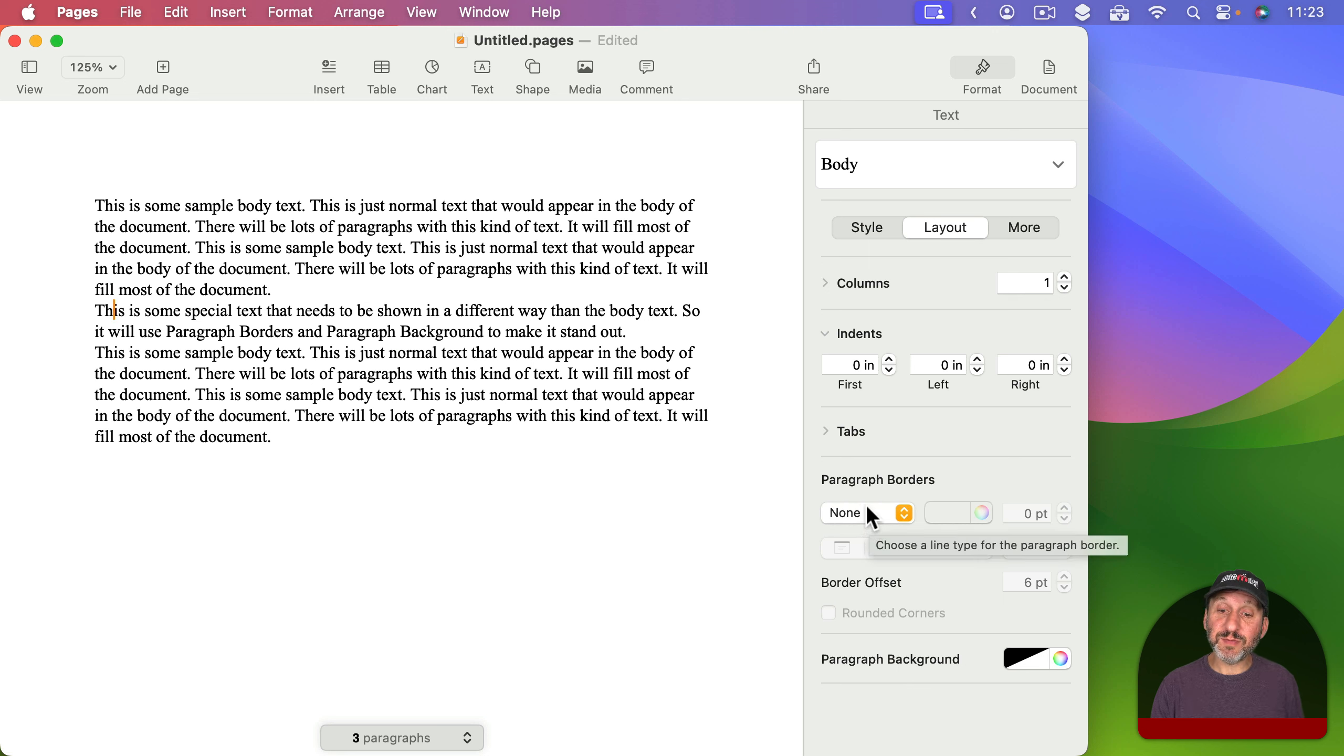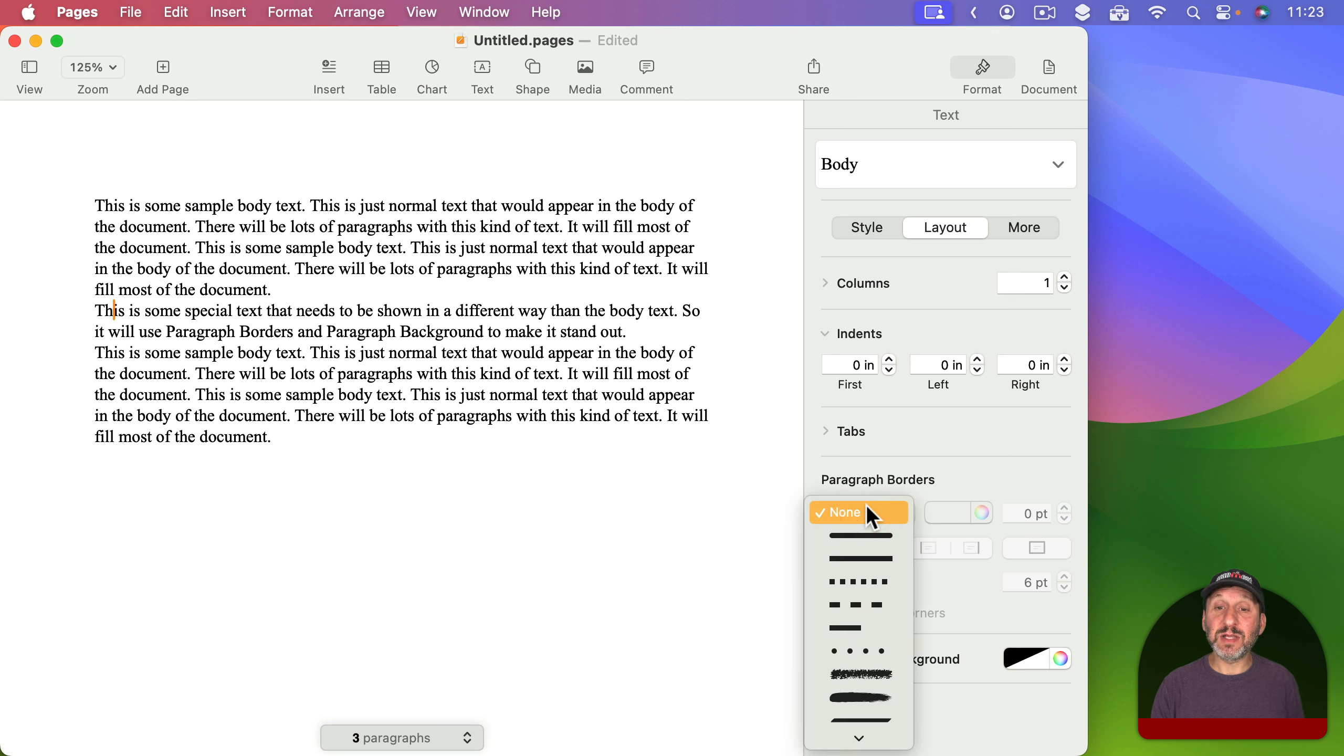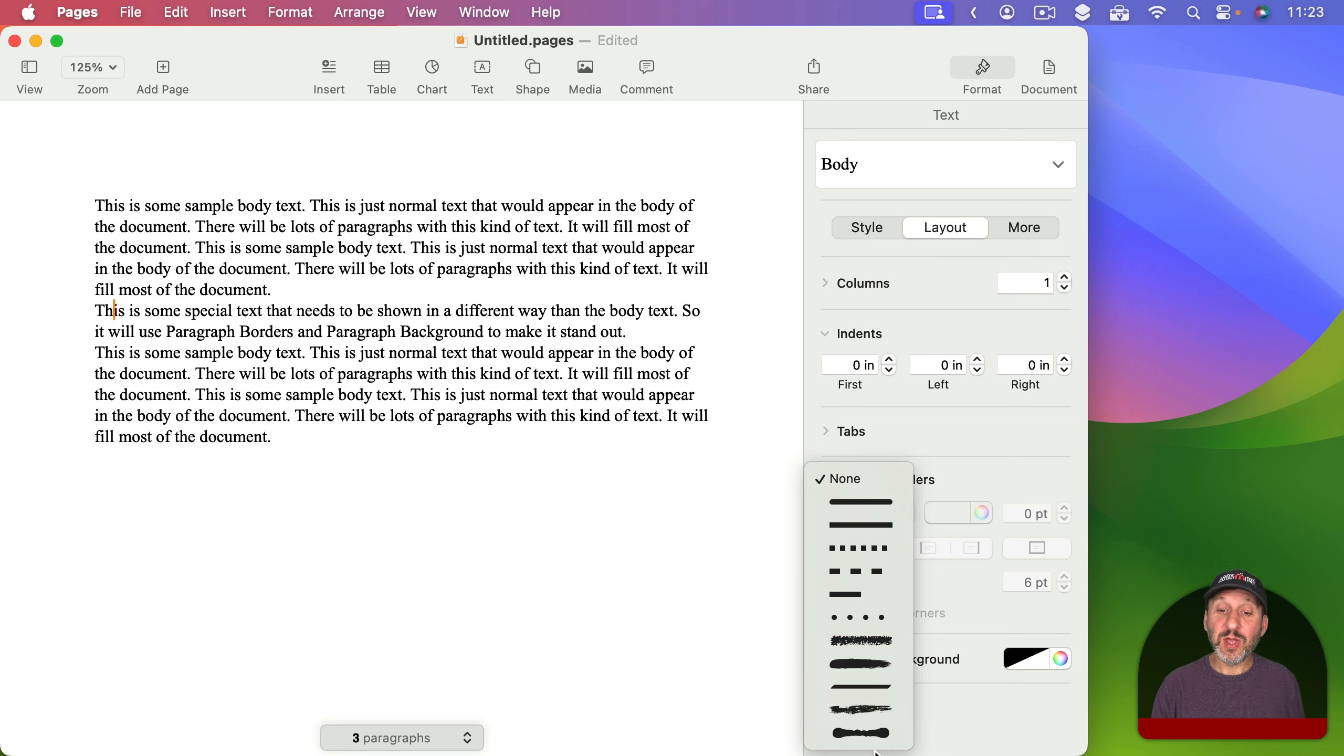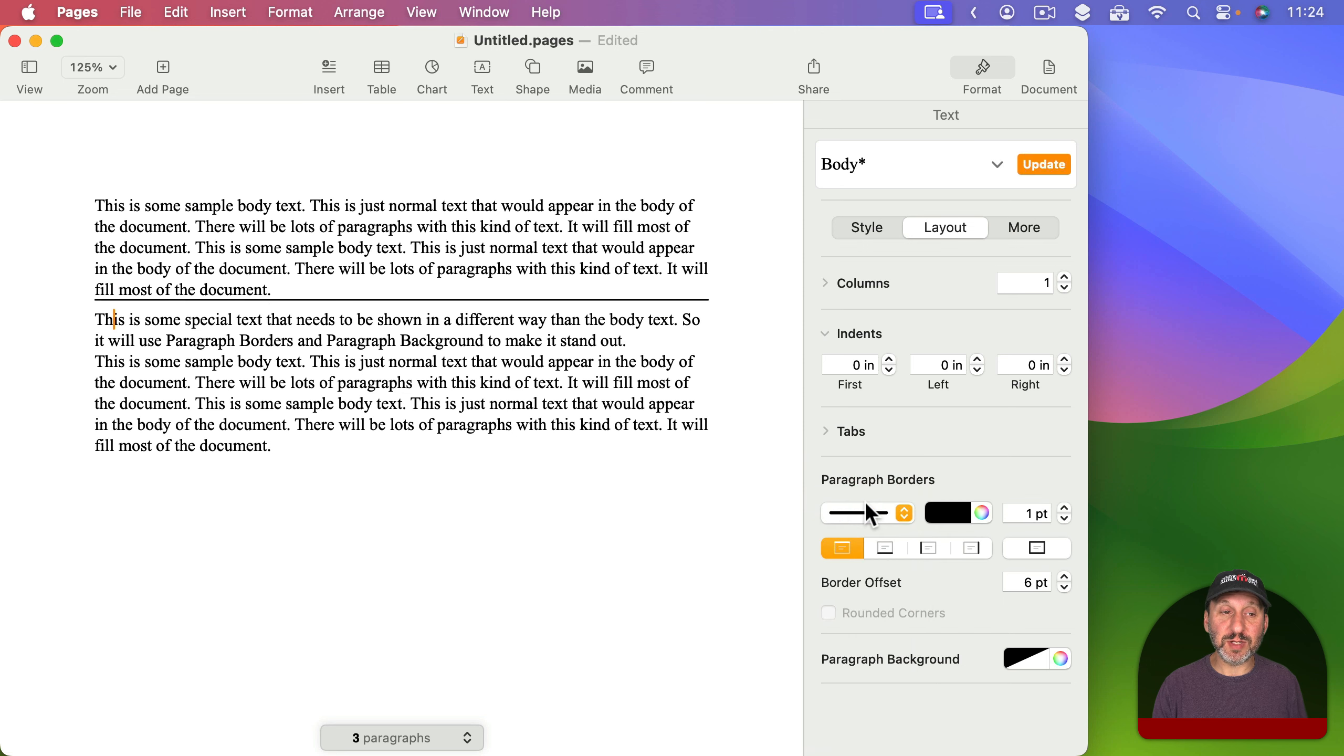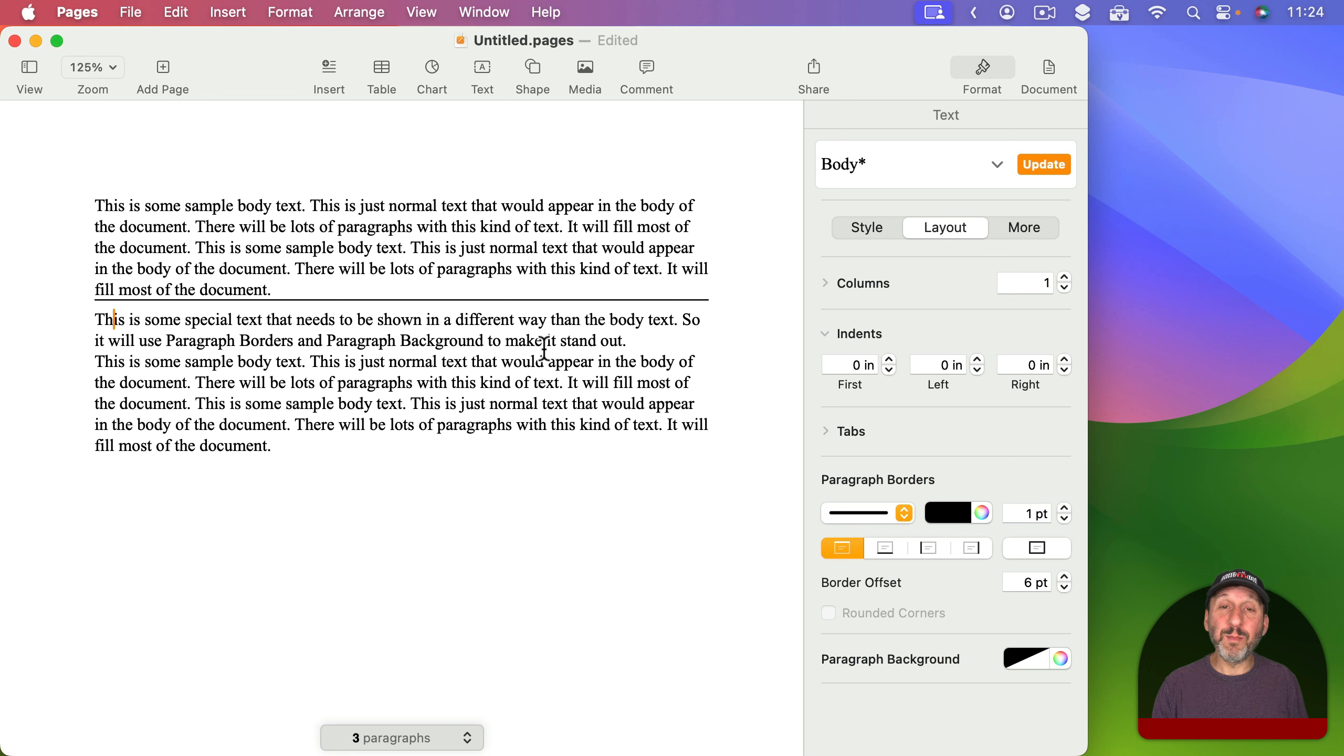So basically to use this the first thing you need to do is set a line type. You have a full set of line types now with the new update. So I'm going to choose the regular rounded line here so the edges will be rounded. You can see what it will do by default is add a line above the paragraph.